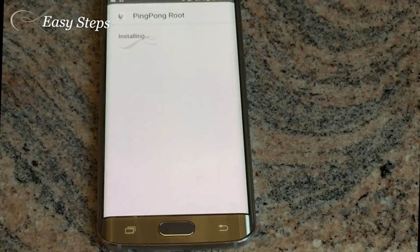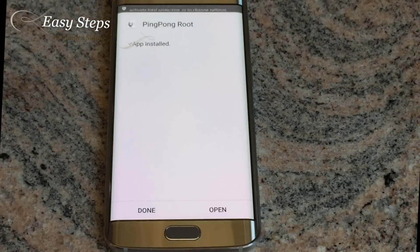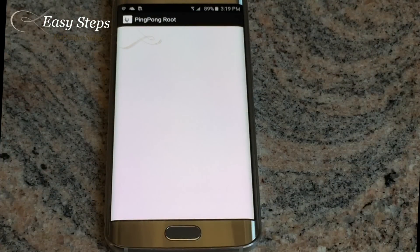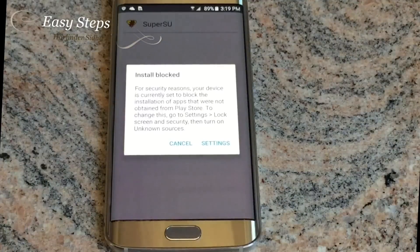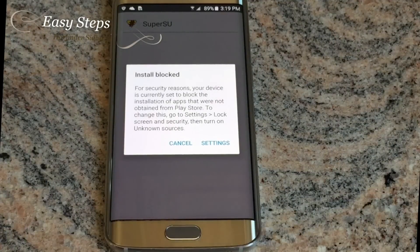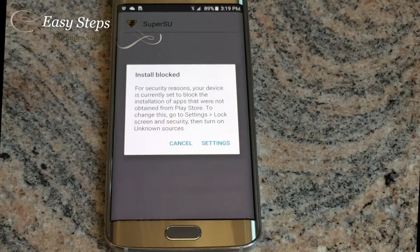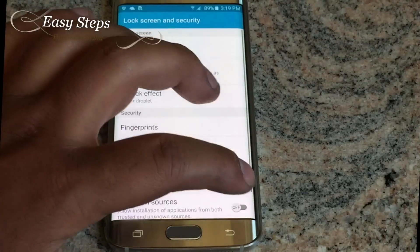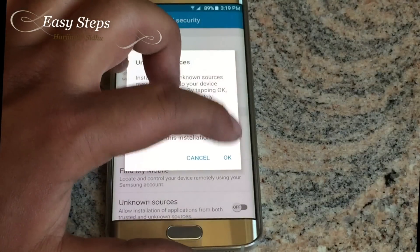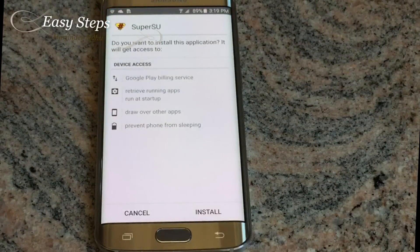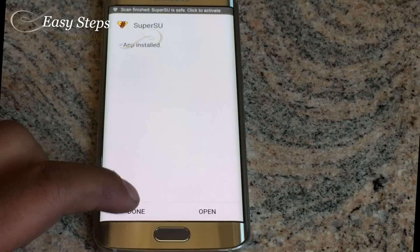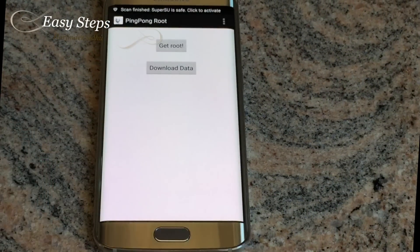Once it's been installed, click Open. Once Ping Pong Root opens, the Super SU installer is going to open right away. Do the same thing — hit Settings, turn on Unknown Sources, click OK, Install, and click Done. You will be back on the Ping Pong Root screen.